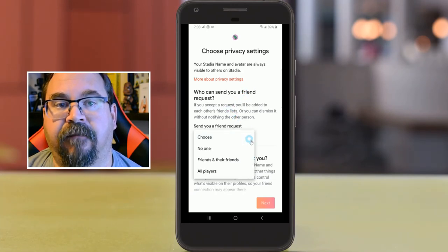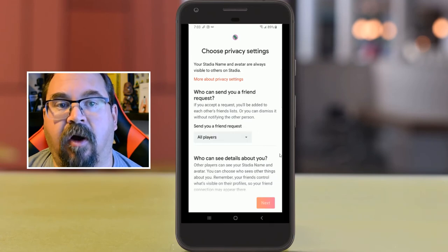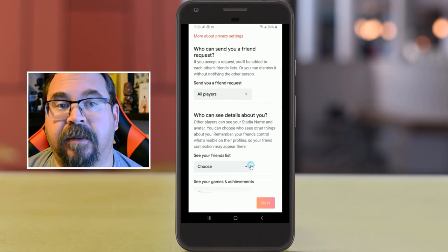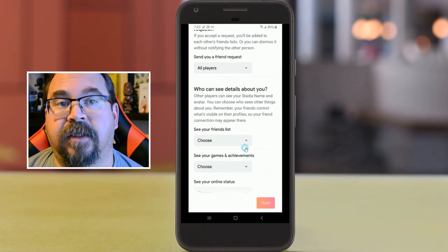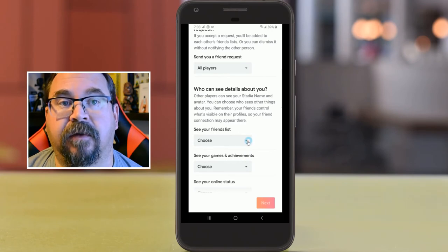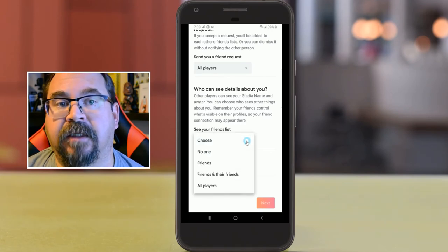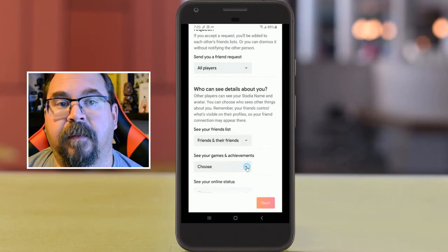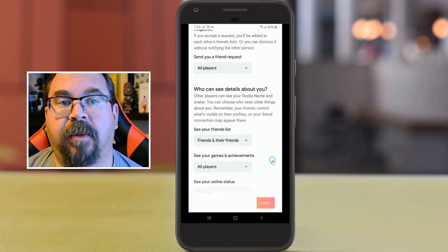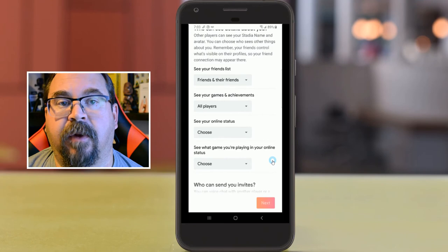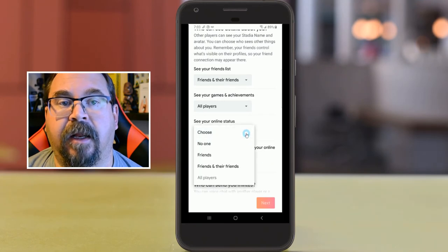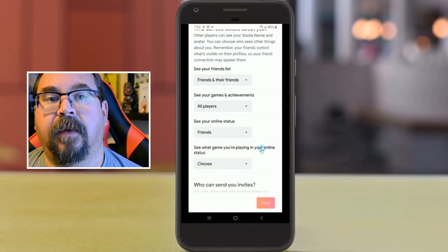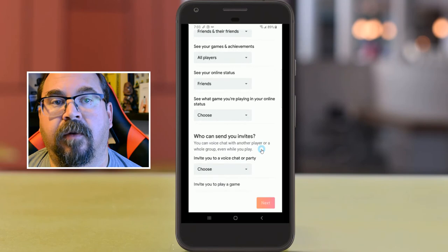Now we're going through the privacy settings. Who can send us a friend request? I want to be able to access all players, and you can change this as you go — in six months if you decide you have enough friends you're playing with, you don't have to open it up. Who can see my friends list? My friends and maybe their friends. Who can see my game lists and achievements? I'll choose all players.